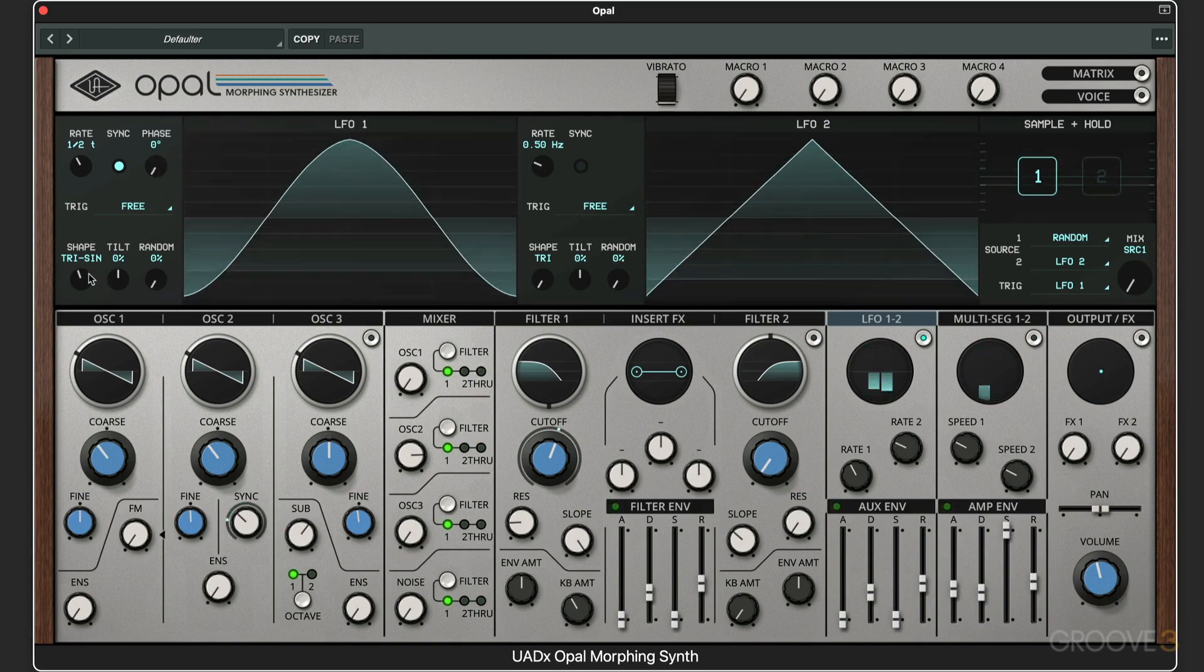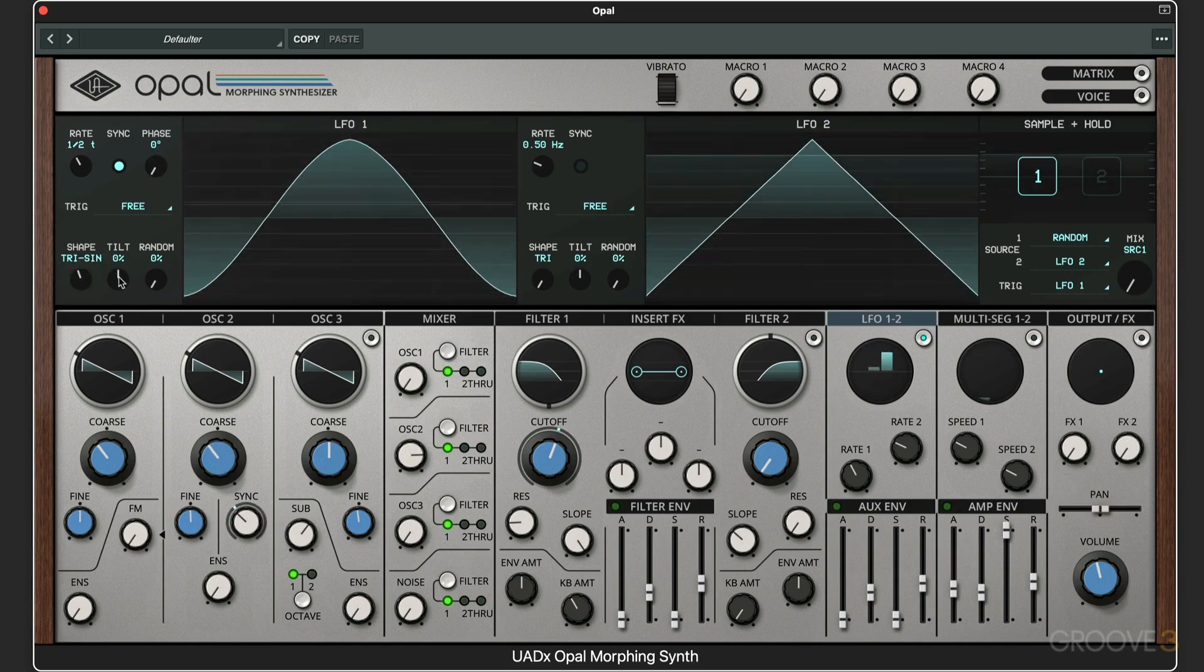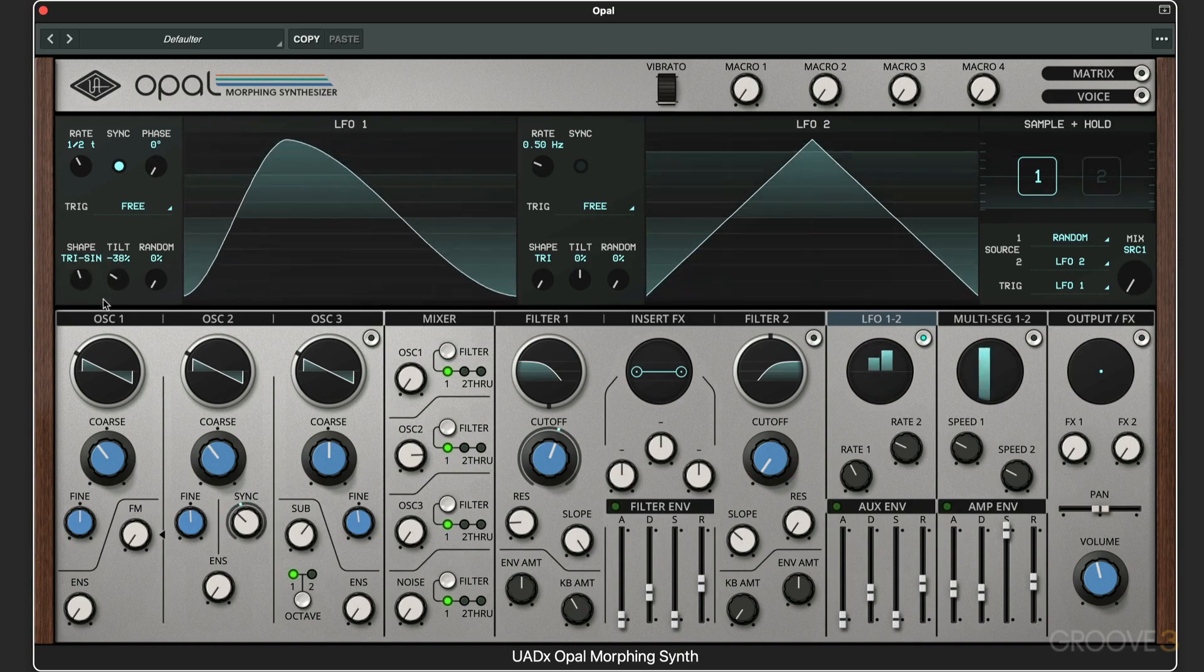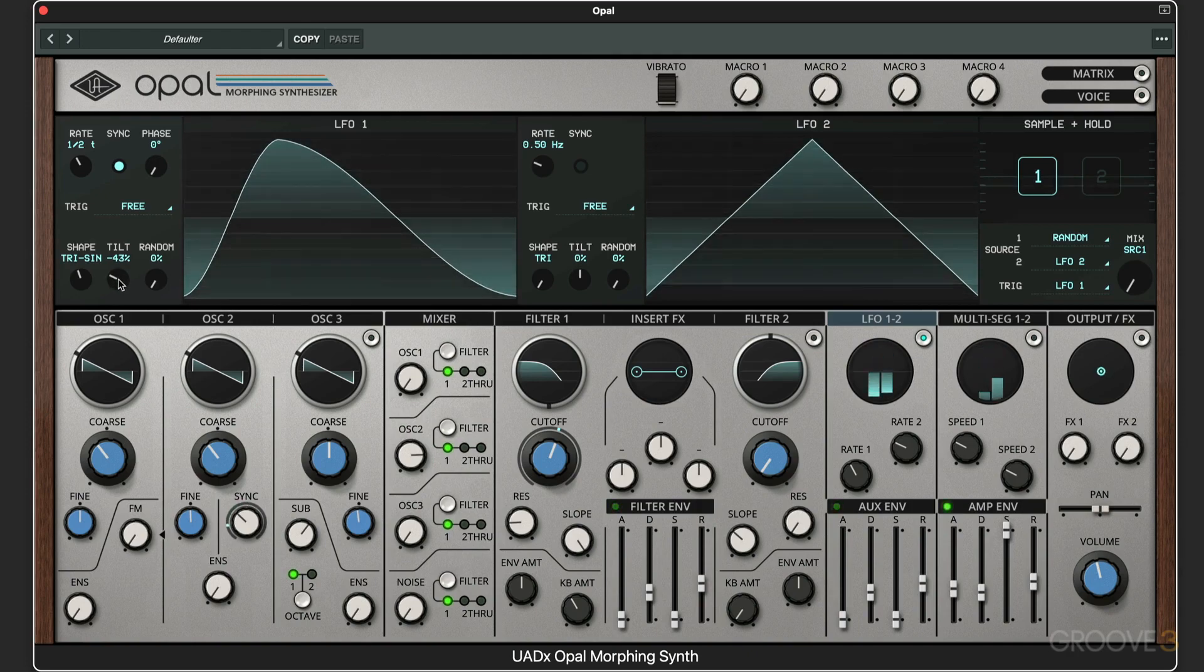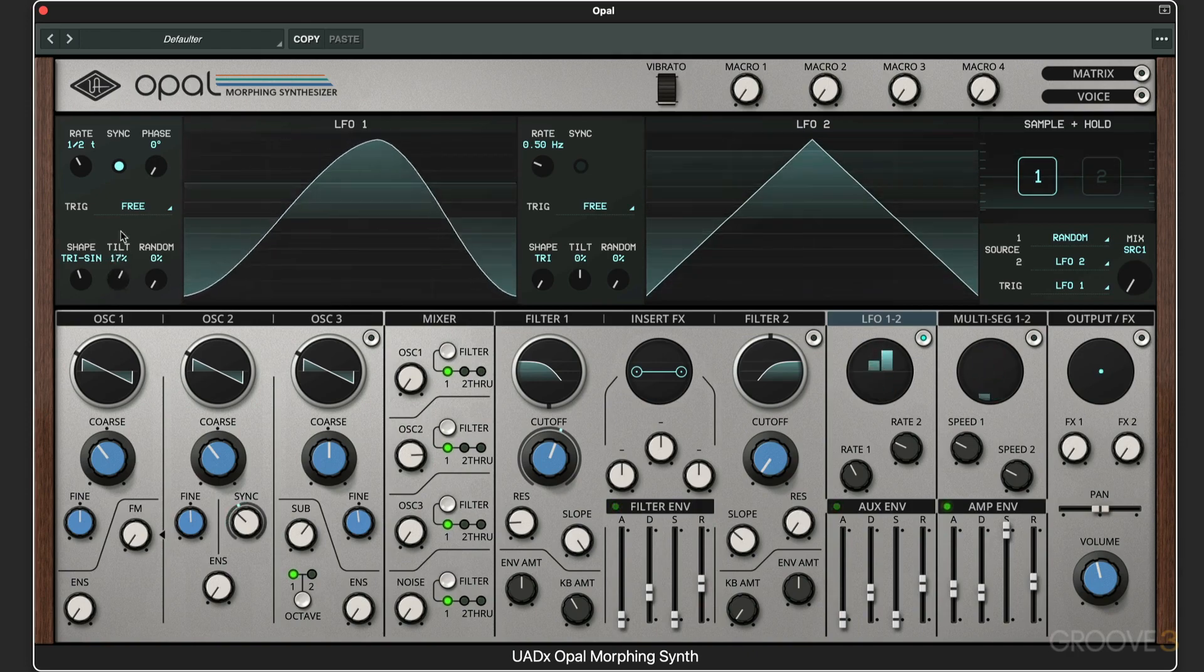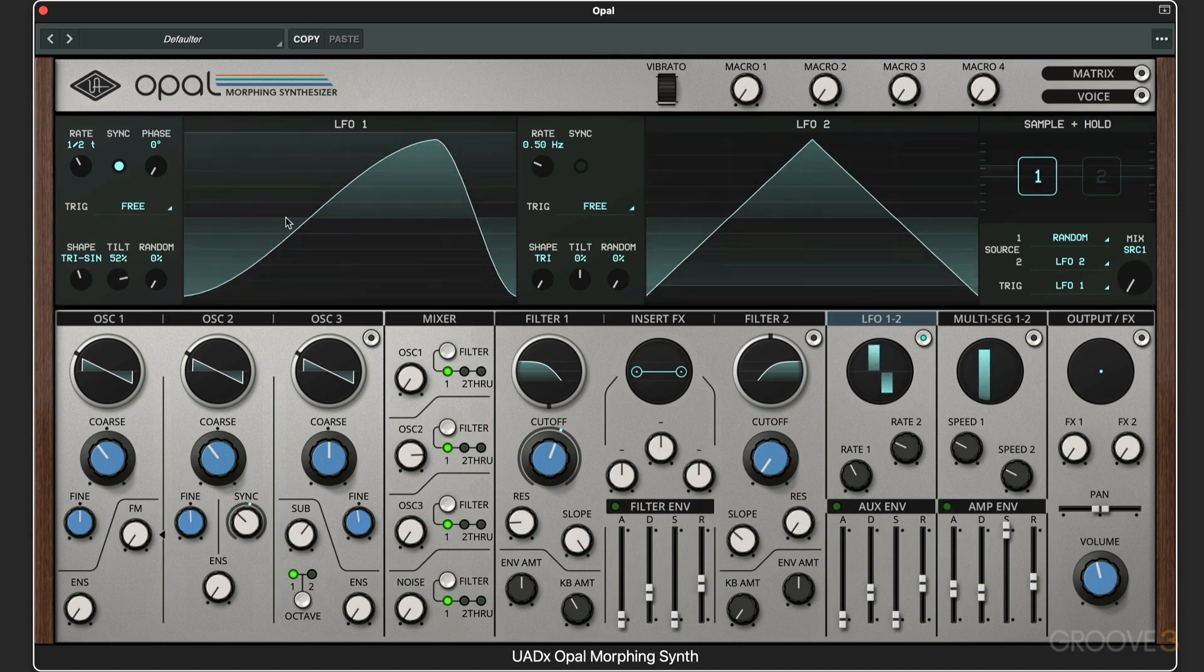In addition to morphing the shape, we can make it asymmetrical and skew the linearity of it. You can see a visual representation of what's happening.